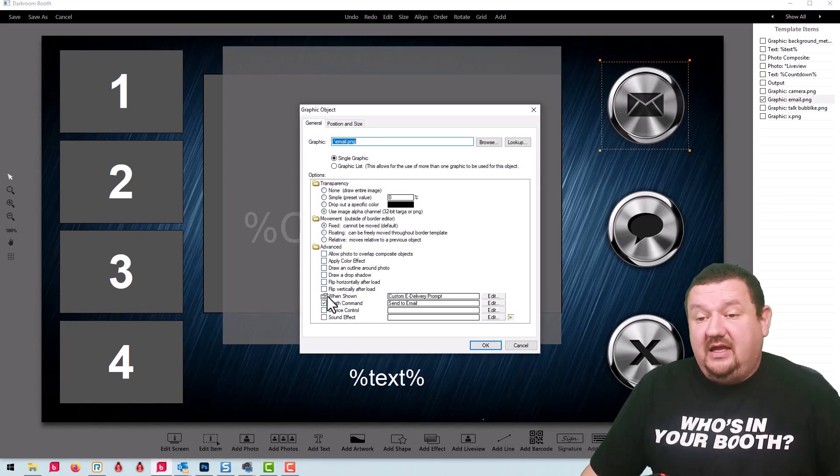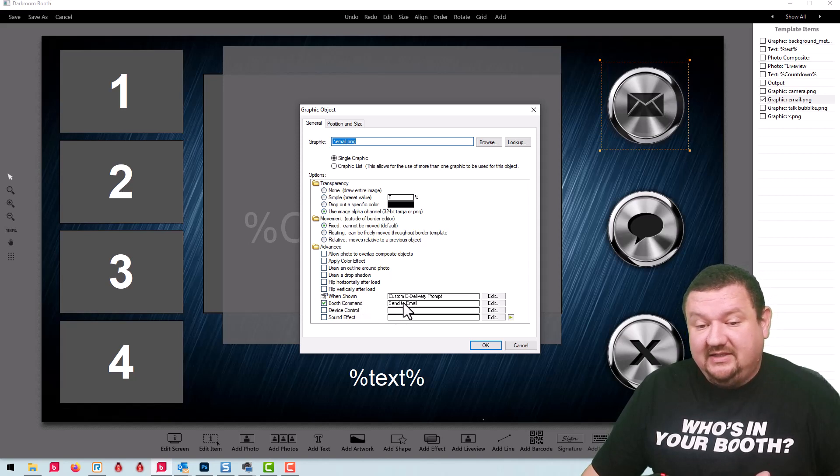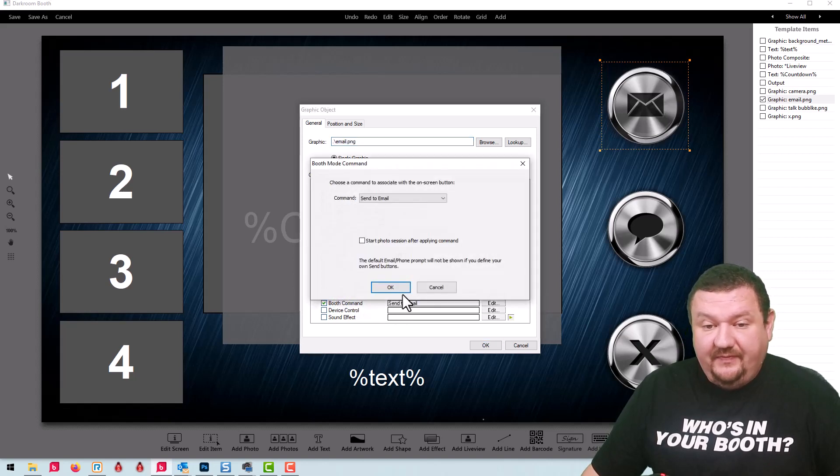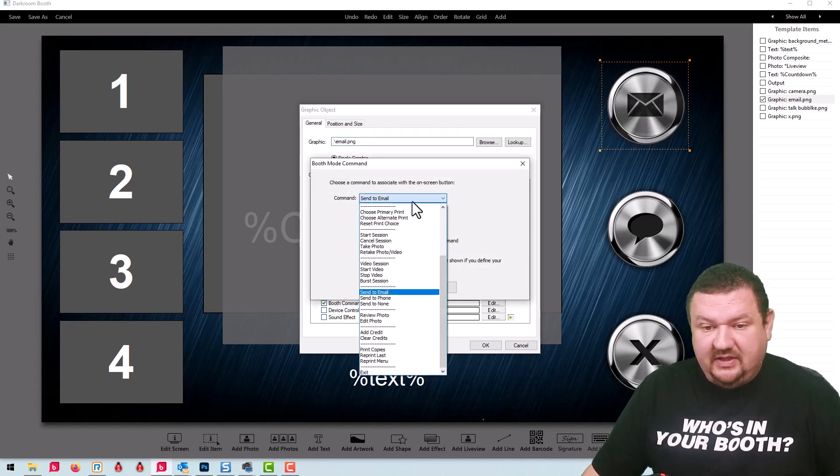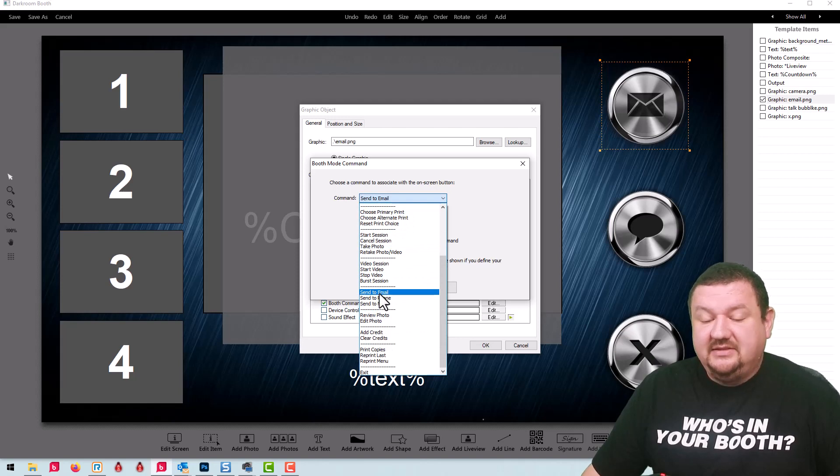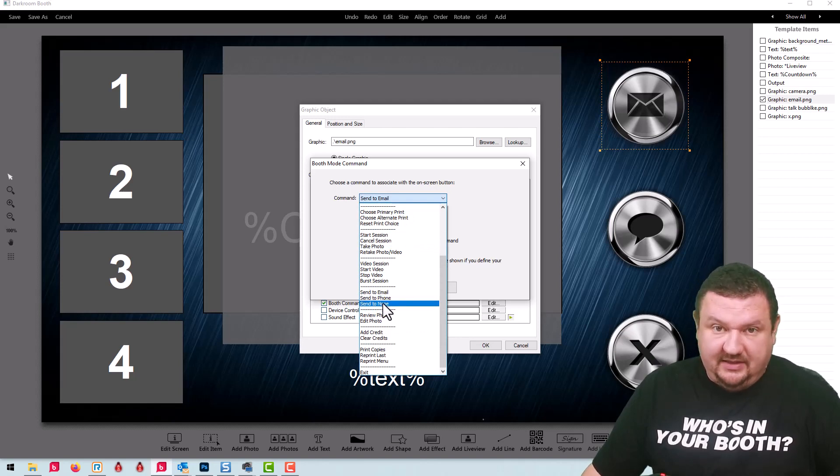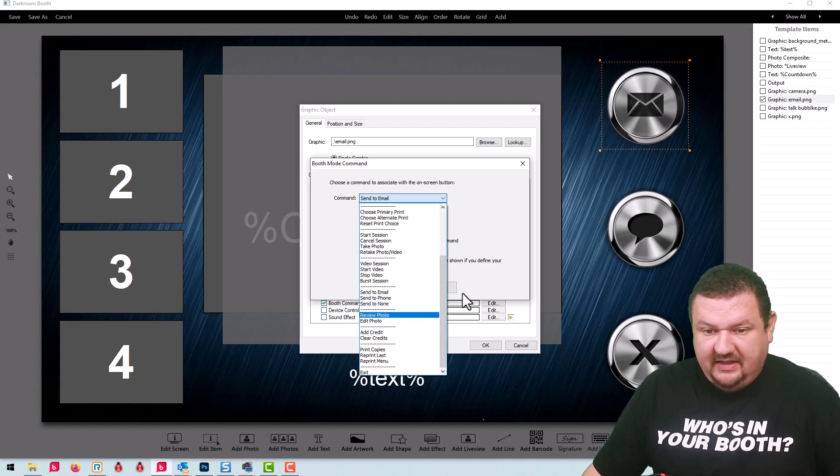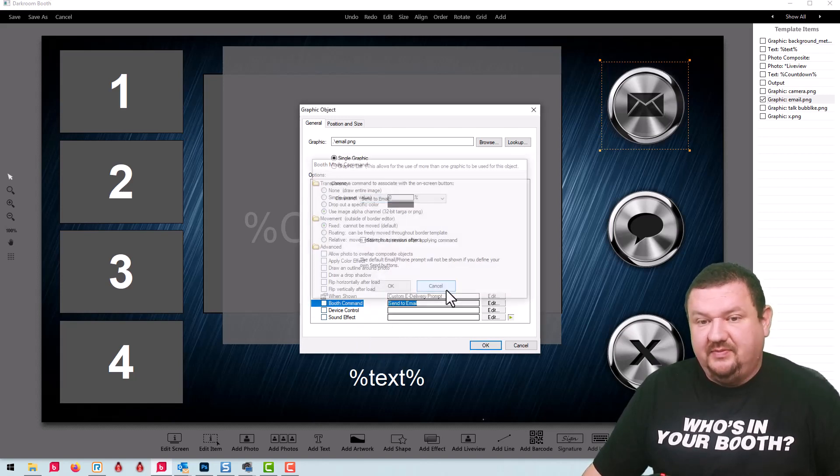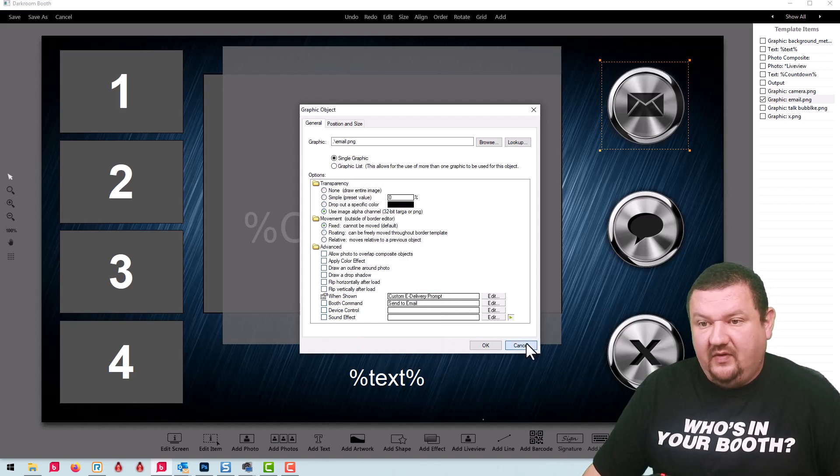The email button, the command is set to send to email. Let's look at the different commands, the new commands that we have. Send to email, send to phone, and send to none. And that's what each one of these buttons is set up for.